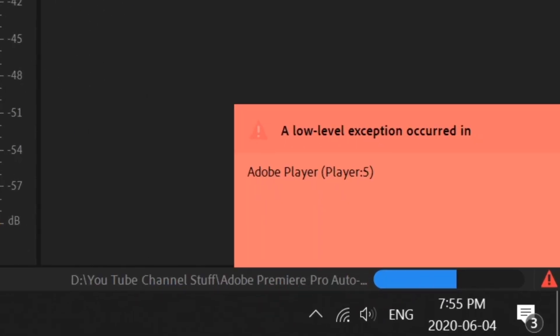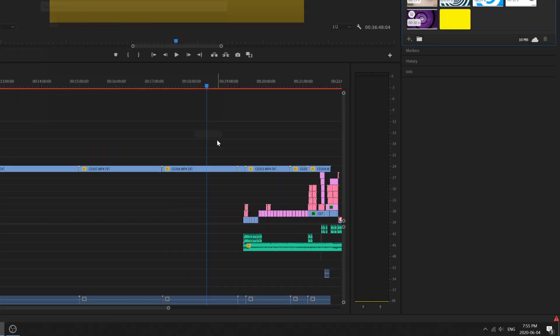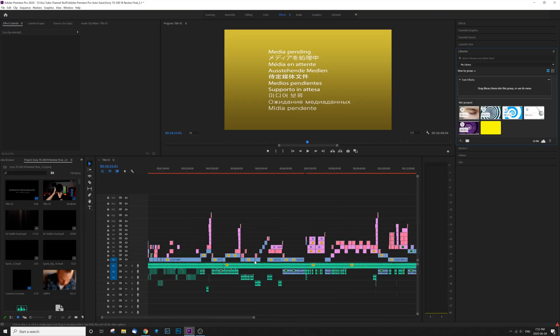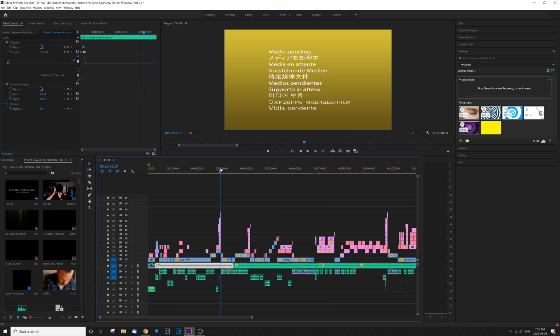It says a low level exception occurred in Adobe Player. And what this is doing is making it so your entire project, all the video side of things, as you can see here, says media pending.